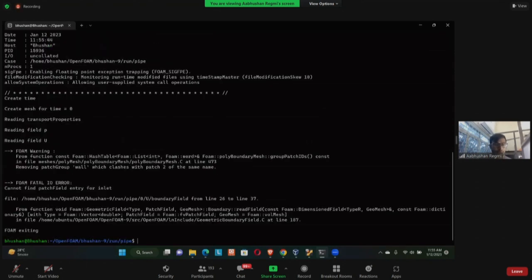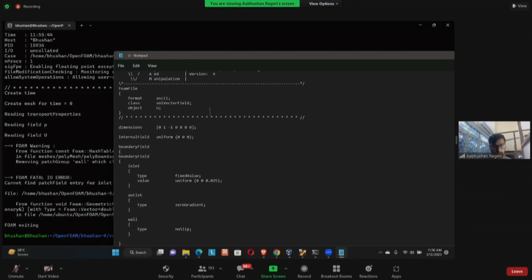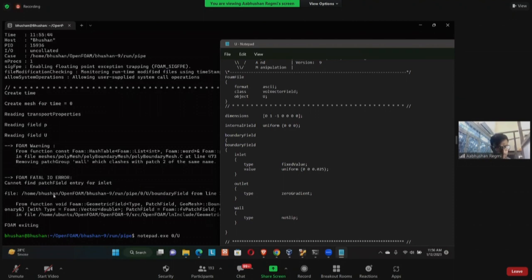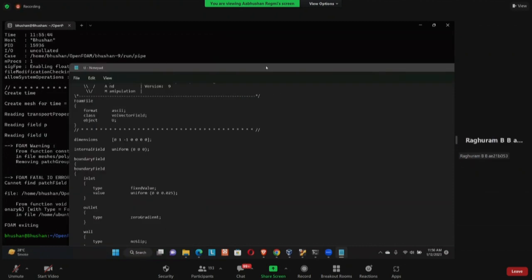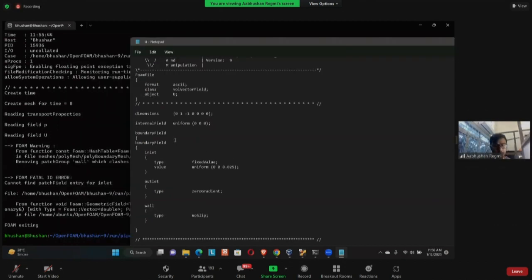I got an error saying it cannot find 'patch inlet'. Let me check — it says 'outlet'. There's an issue with the boundary field — it appears twice. Two times boundary field. Okay — it ran.